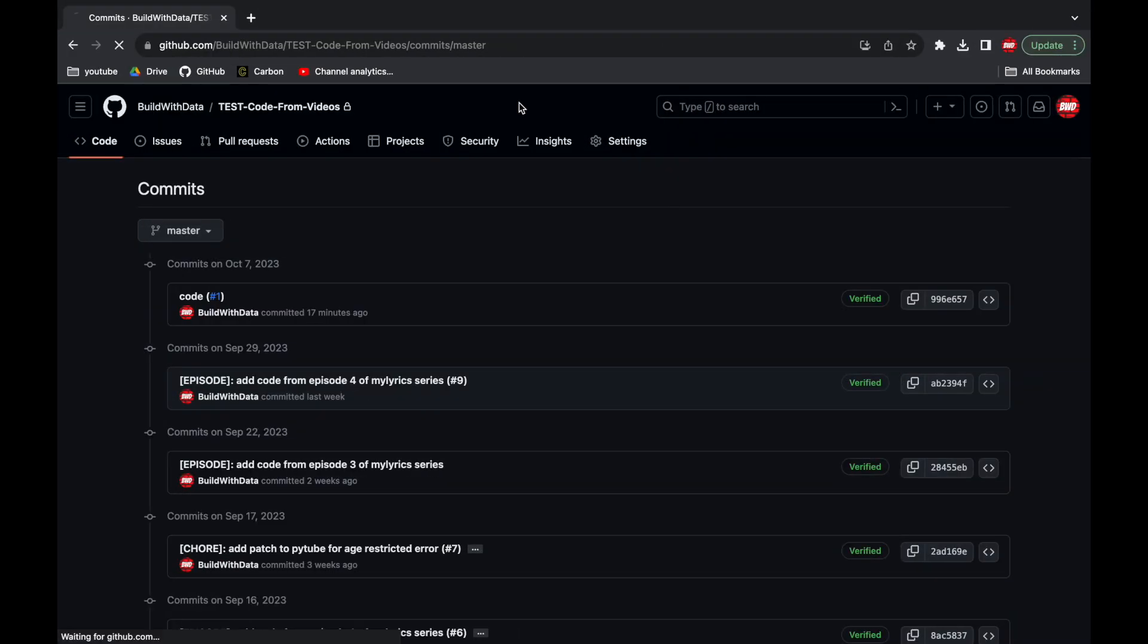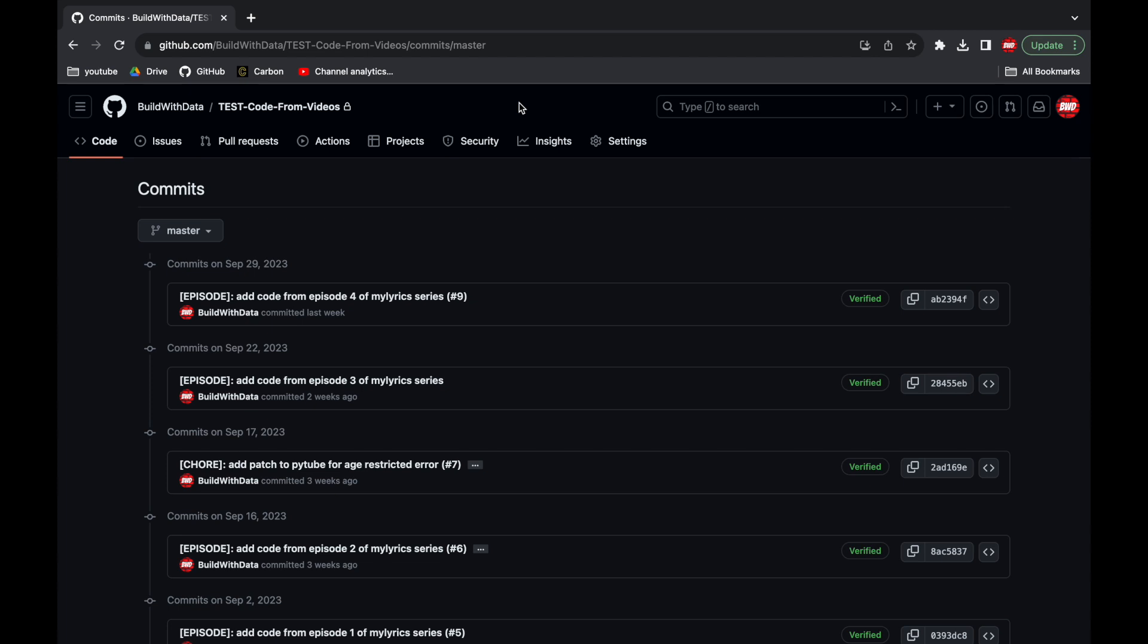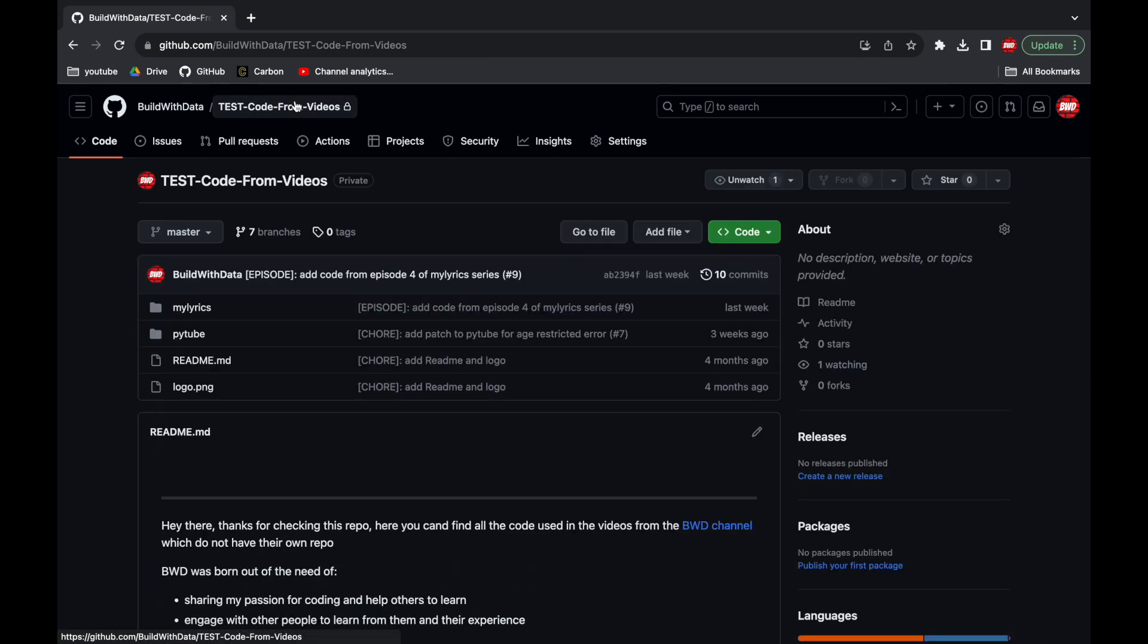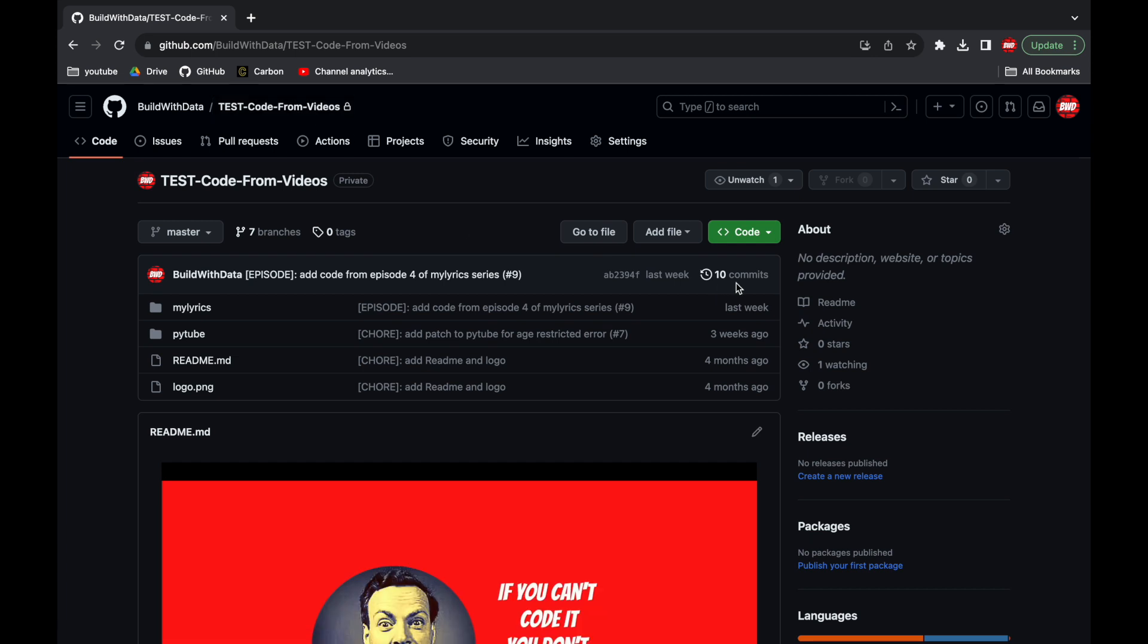And indeed if we go to GitHub and refresh the commit history page we see the commit from our pull request is gone. So now in total there are 10 commits and not 11.